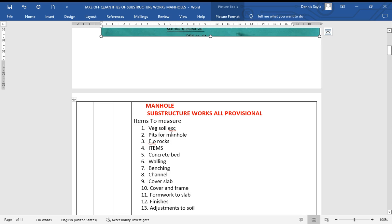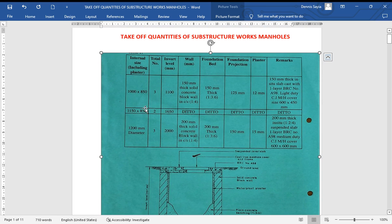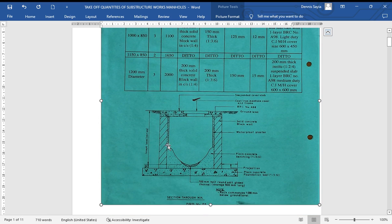We start with excavation for vegetable soil. We go back to our table for the internal sizes including plaster. When doing the excavation we need to know the size. For the first one, the internal size is 1000 by 850. To get the length and width for excavation we need to add the walls and the projection to find the total volume — the total length and width of the excavation.